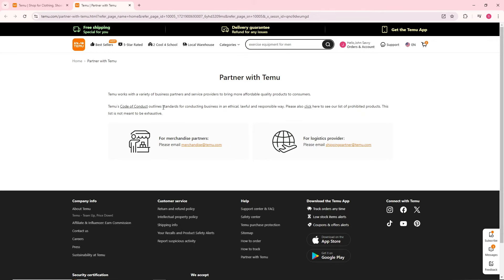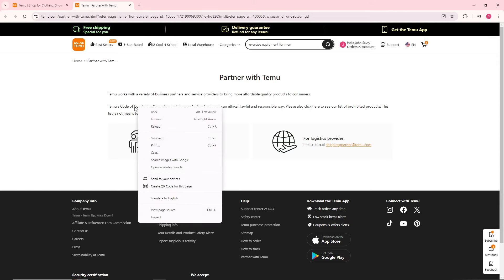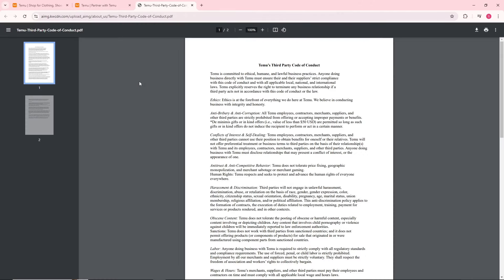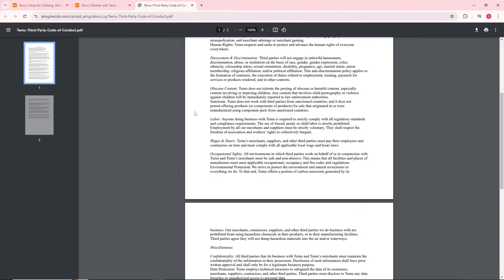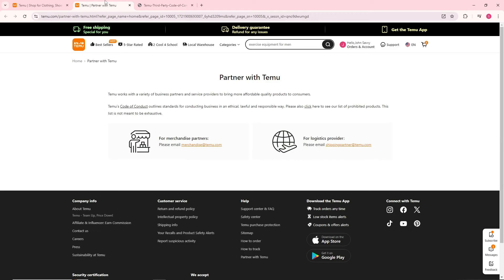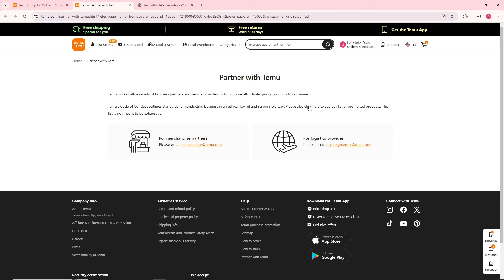As you can see, we have here the Temu code of conduct which is the guidelines or the rules of having a store with them. And also you can see here some prohibited products that you have.